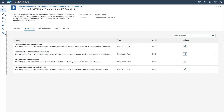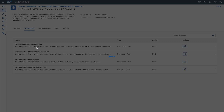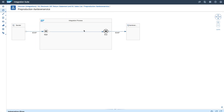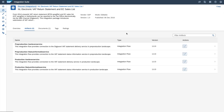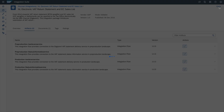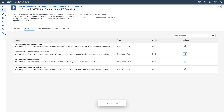Now let's go to the artifacts. Open the integration content and see the integration flow. After the validation, if you want to use this integration content, go back and click on Copy. Basically that copies this integration content from the SAP integration catalog to your local repository. Now the package is copied.